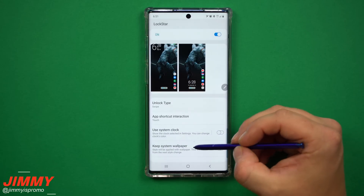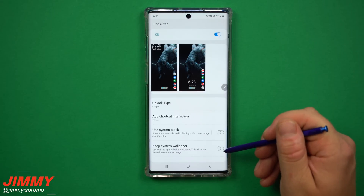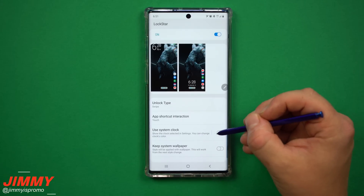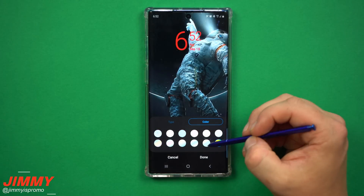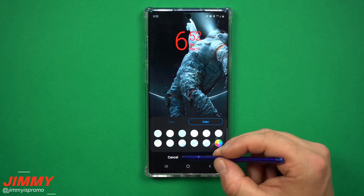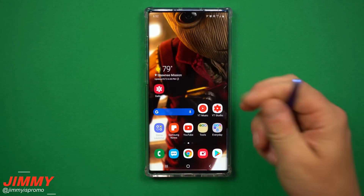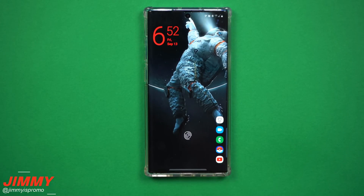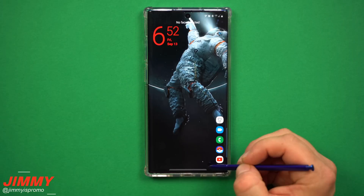Under that, I turned off 'Use System Clock' and 'Use System Wallpaper.' If you love your system wallpaper but want this lock screen layout, you can toggle that on instead. If you don't like the current clock, you can turn on the clock edit option, change the clock style, and even change the color. I decided I like the setup I already have, so I turned that off and headed back home.